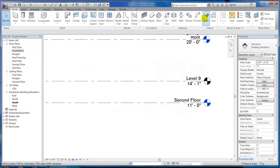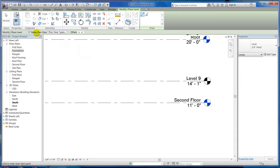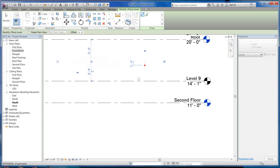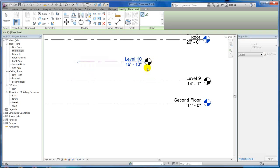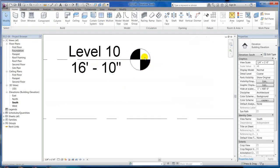Another way to do it is to actually create a level. And if you'll see here, there's a 'make new plan' option. You can uncheck that, and when you make your level it will not have a floor plan associated with it. You can tell again because it's black right there.